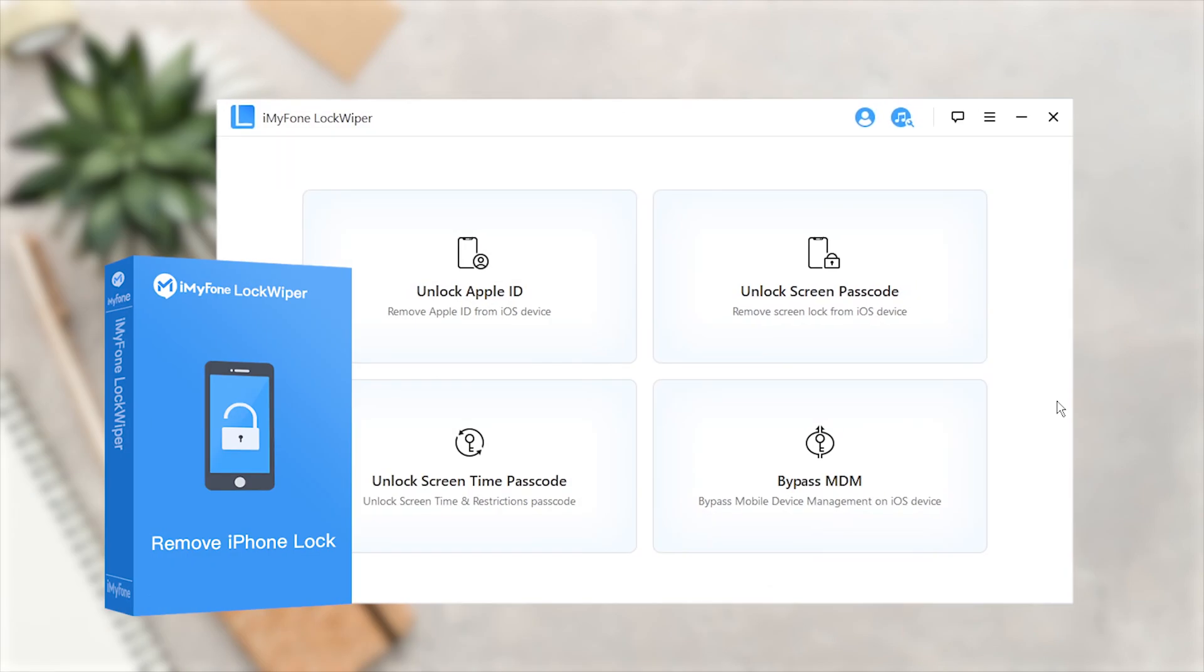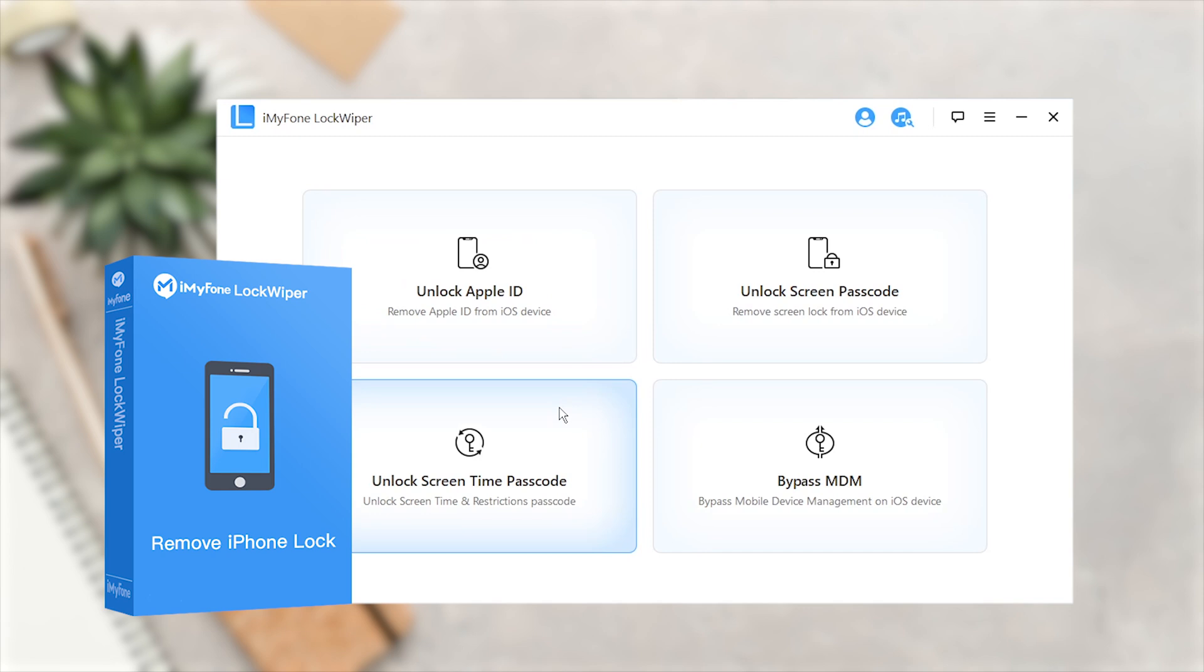iMyPhone can also remove the Apple ID if you forgot the password, unlock the Screen Time Passcode without data loss, and bypass MDMLock. You can try the free trial version with the link in the description.